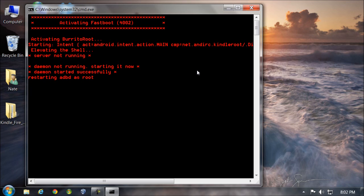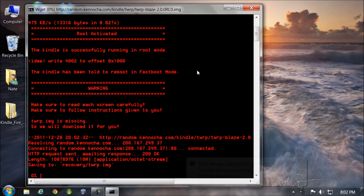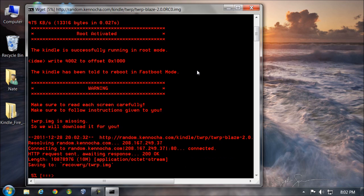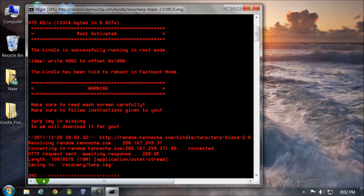Don't touch anything for a while. It'll reboot our fire into the bootloader and it'll download the recovery file here for you. See, it says it's missing so it's downloading. You can see the progress here. Your fire might look weird — that's okay, that's expected. It's in the fast boot menu.